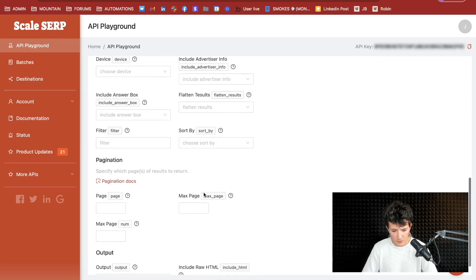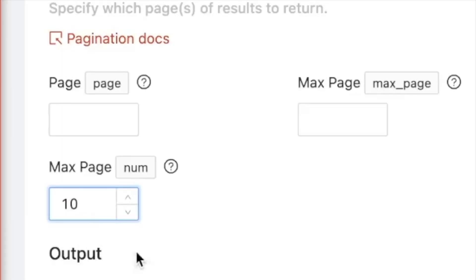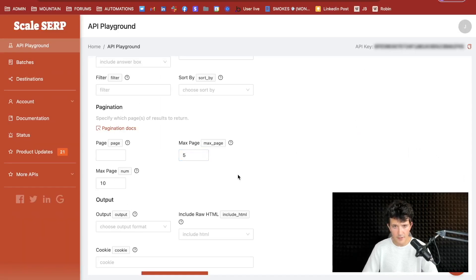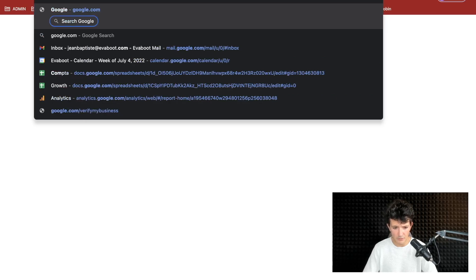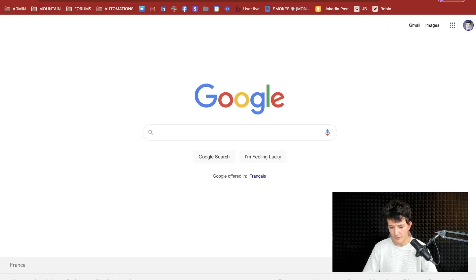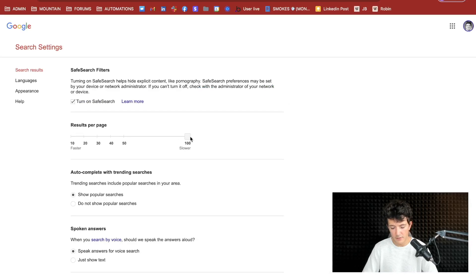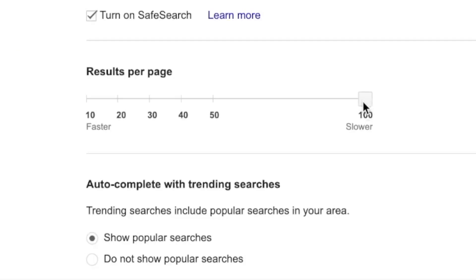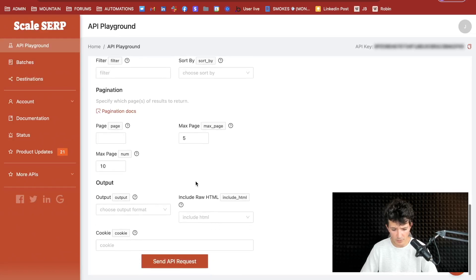Then we're going to set the pagination. On this search I had 10 results per page, and let's say I want to extract the first five pages. One thing to know about Google is that you can modify the number of search results per page. If you want to extract faster and more profiles, you can go to Google Settings > Search Settings and set this to 100 to get 100 results per page. But for this demo, we'll keep it at 10 so scraping is fast.